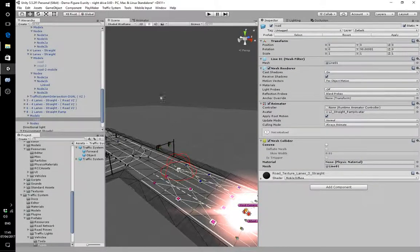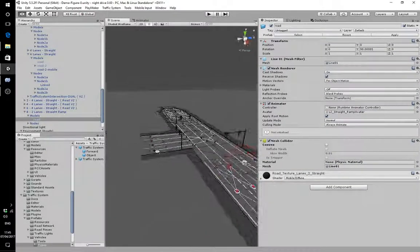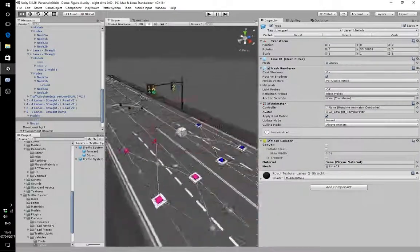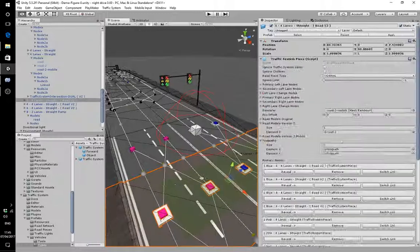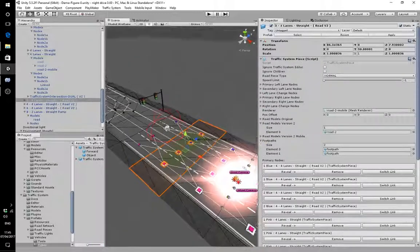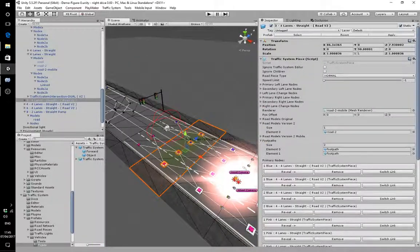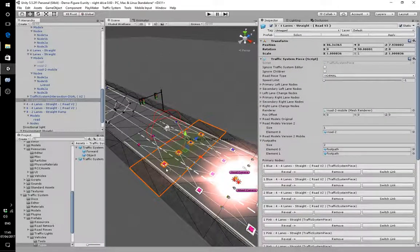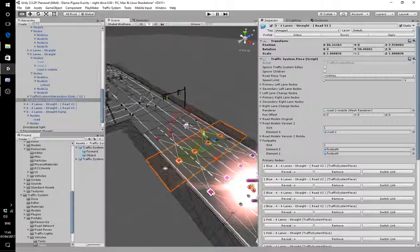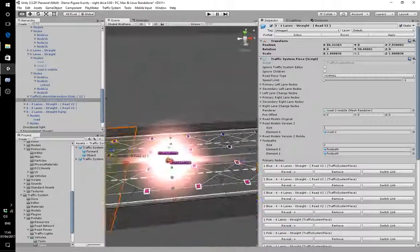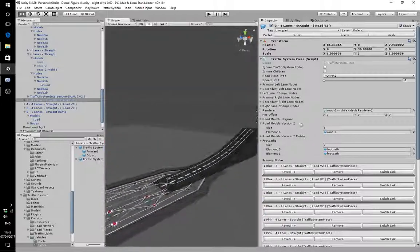I want to show you the traffic system I've been working on. Essentially it's this road piece system which links to each other. Each one of these needs to be linked correctly or else the cars will stop driving on it.